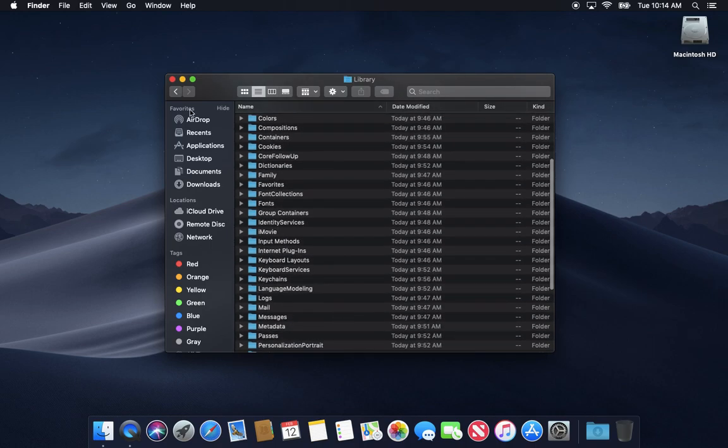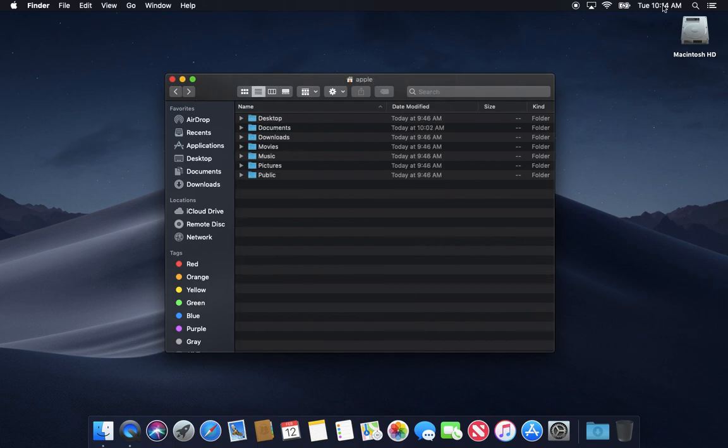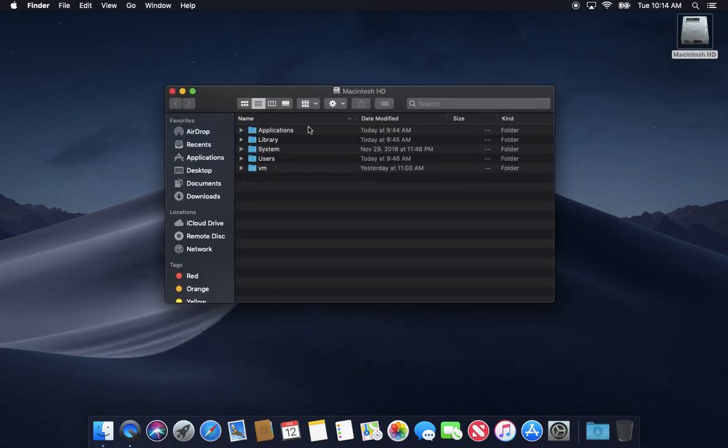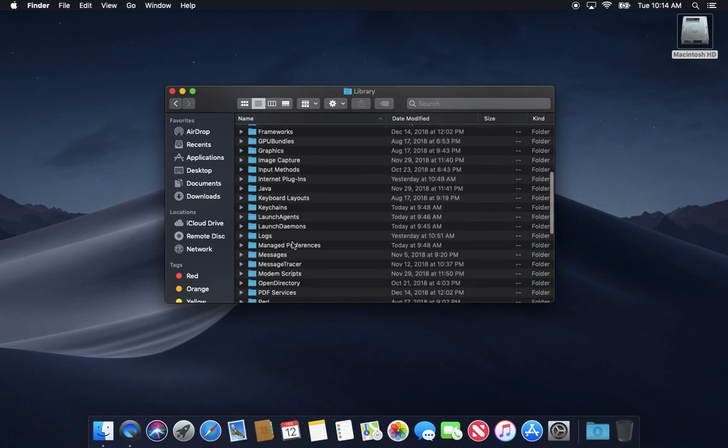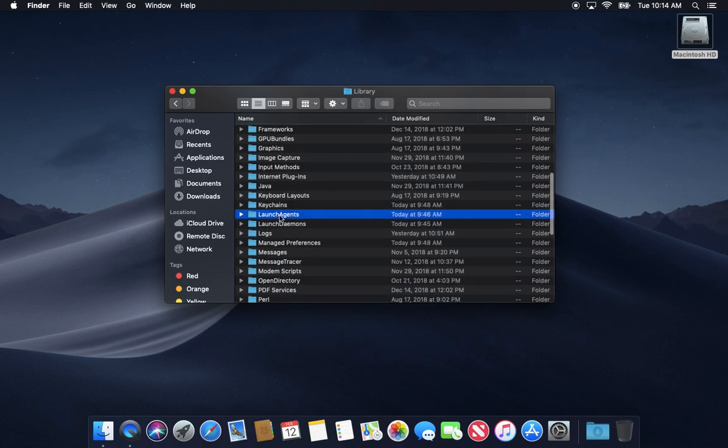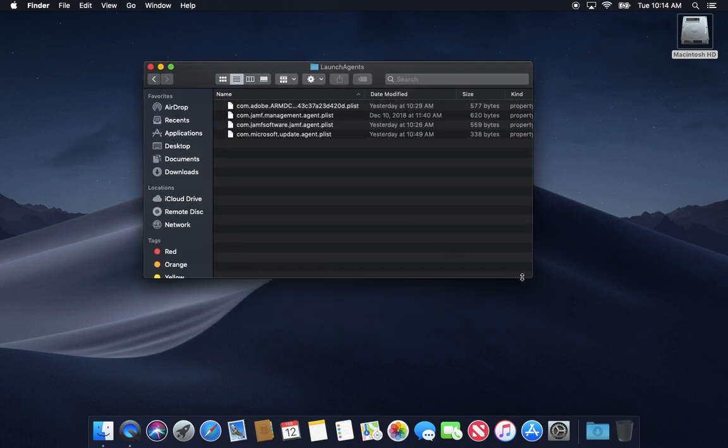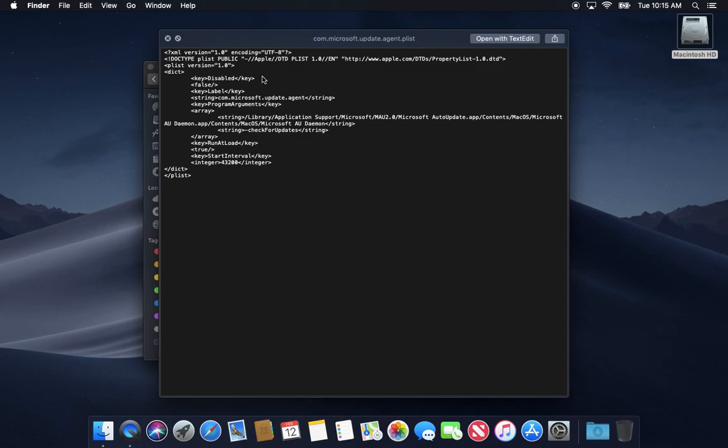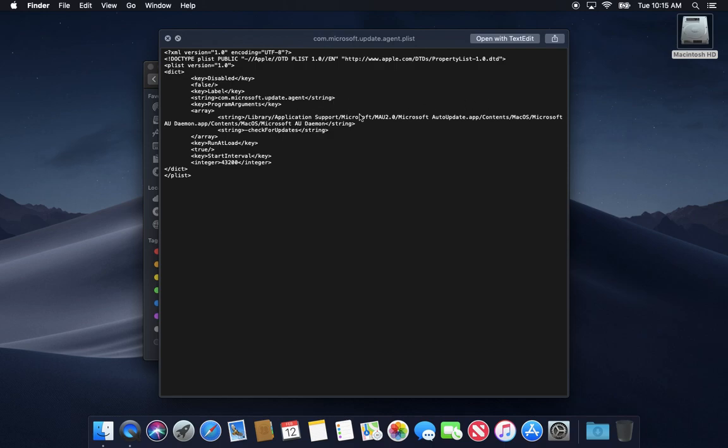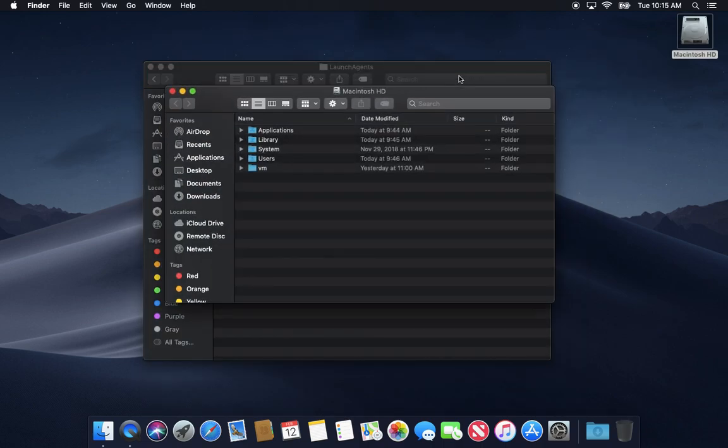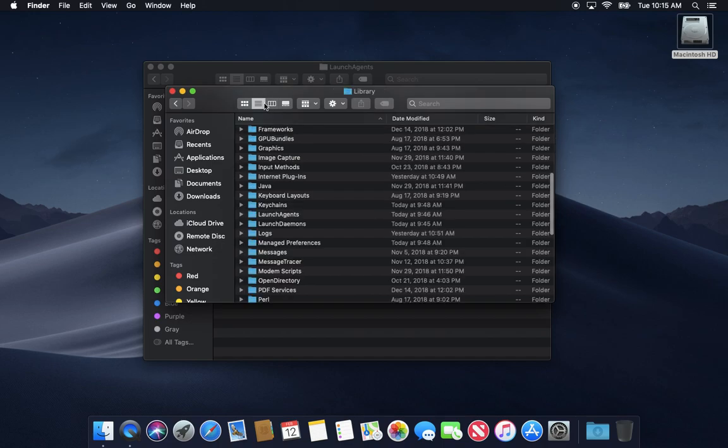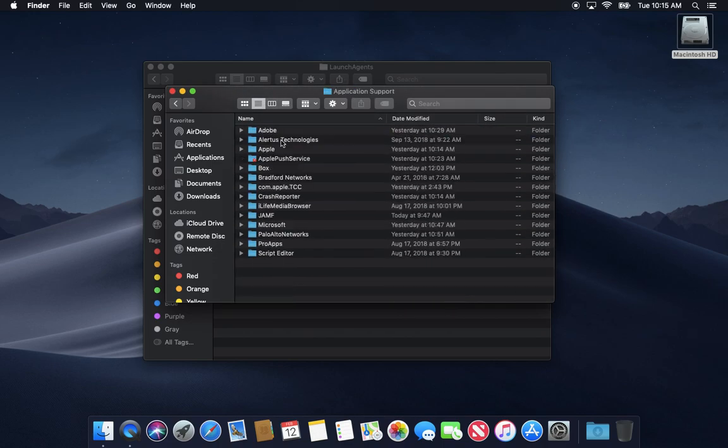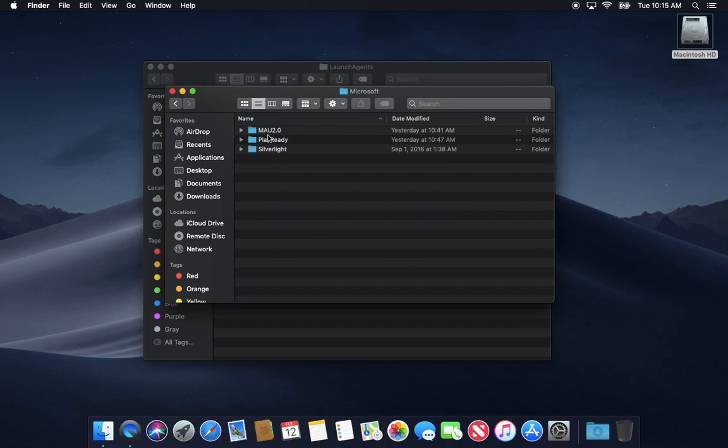So that's the main thing. Now, you do have the ability to actually find out more information about this malware by looking at the launch agent. So let's say this Microsoft Update agent. Let's say we want to find out what this is actually calling up. Well, if we hit our space bar and do a quick look, we can read this information and kind of see what it's doing. And you don't necessarily have to read code or know how to read code to see here, program arguments, and we've got a path. Library, application support, Microsoft. This is a bunch of stuff here.